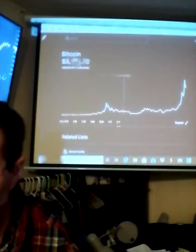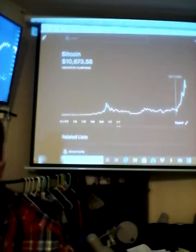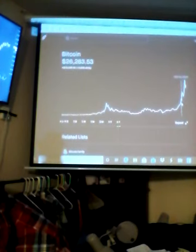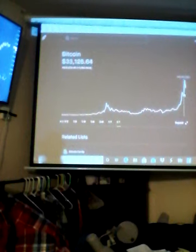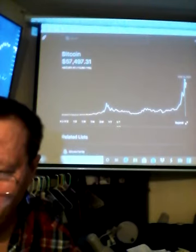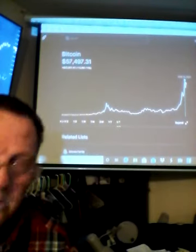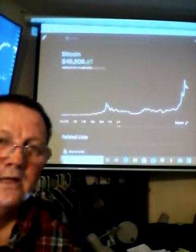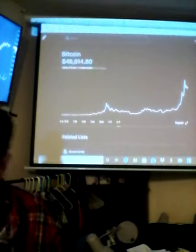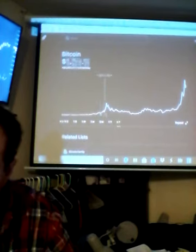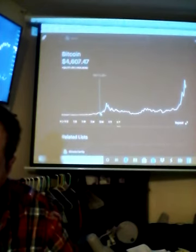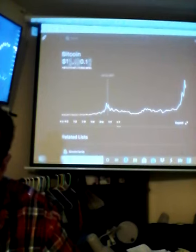Now here we are in March of 2020, and Bitcoin topped out at $57,000 about a week or two ago. Now it's down to $48,000 today. My point is, if we get the same run we had from March to December...